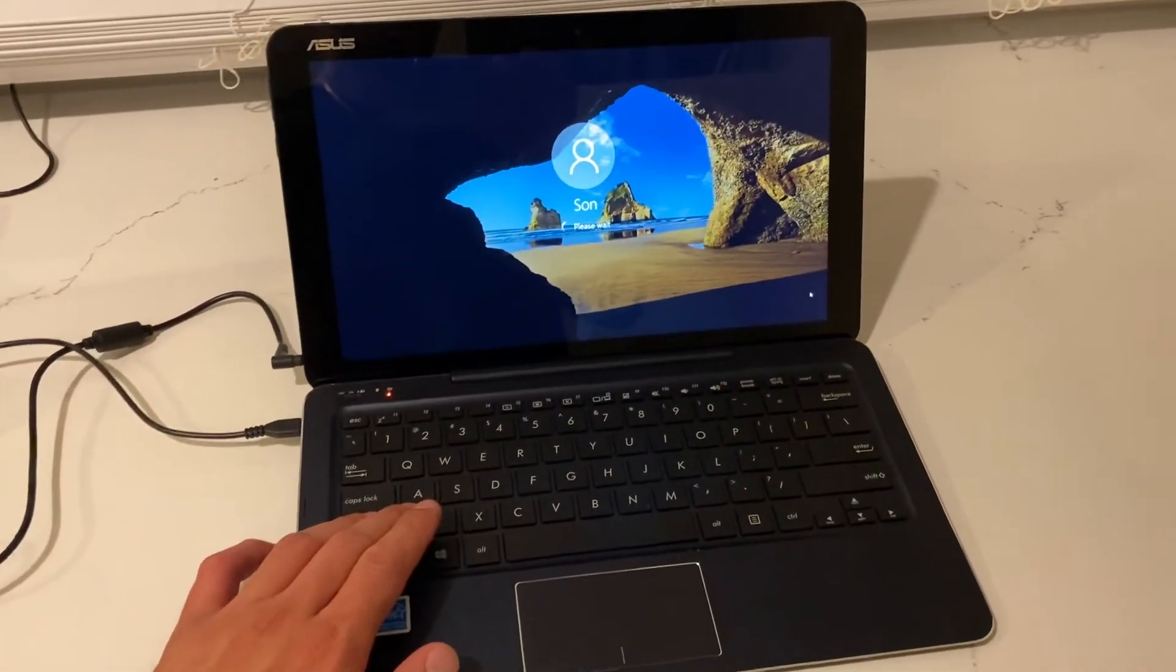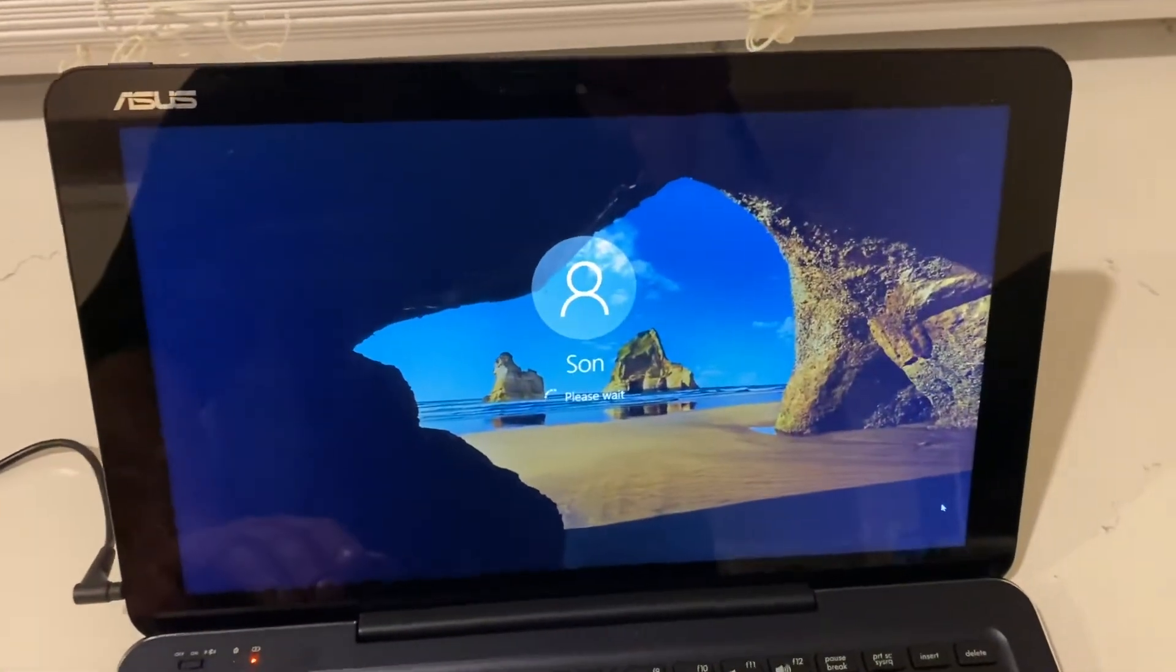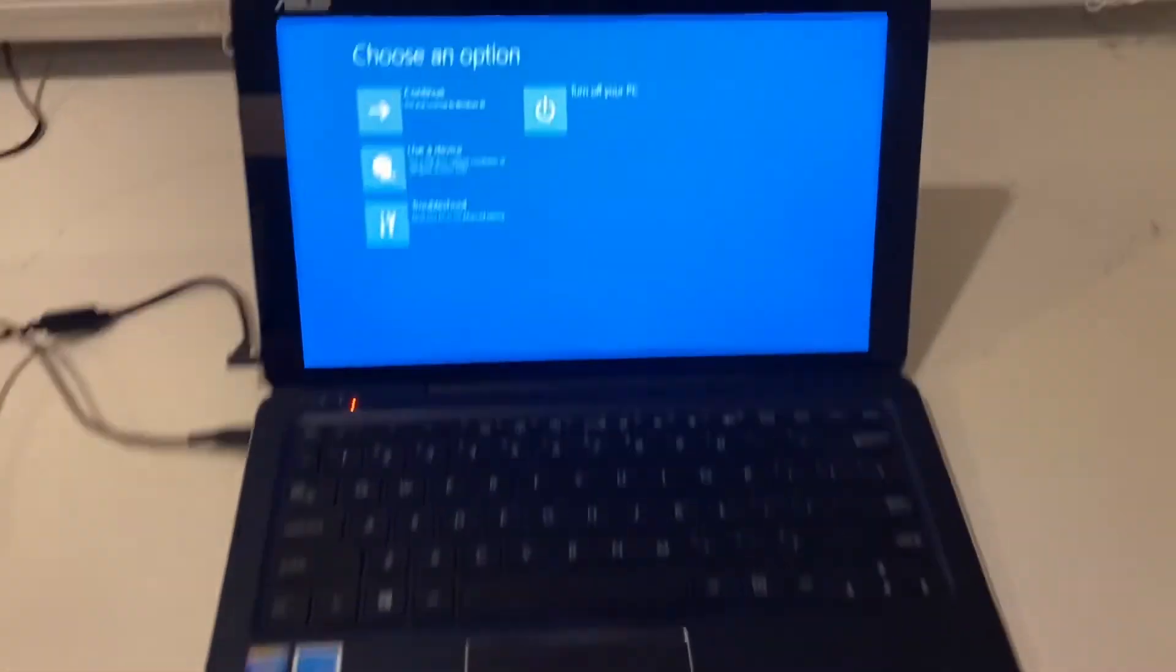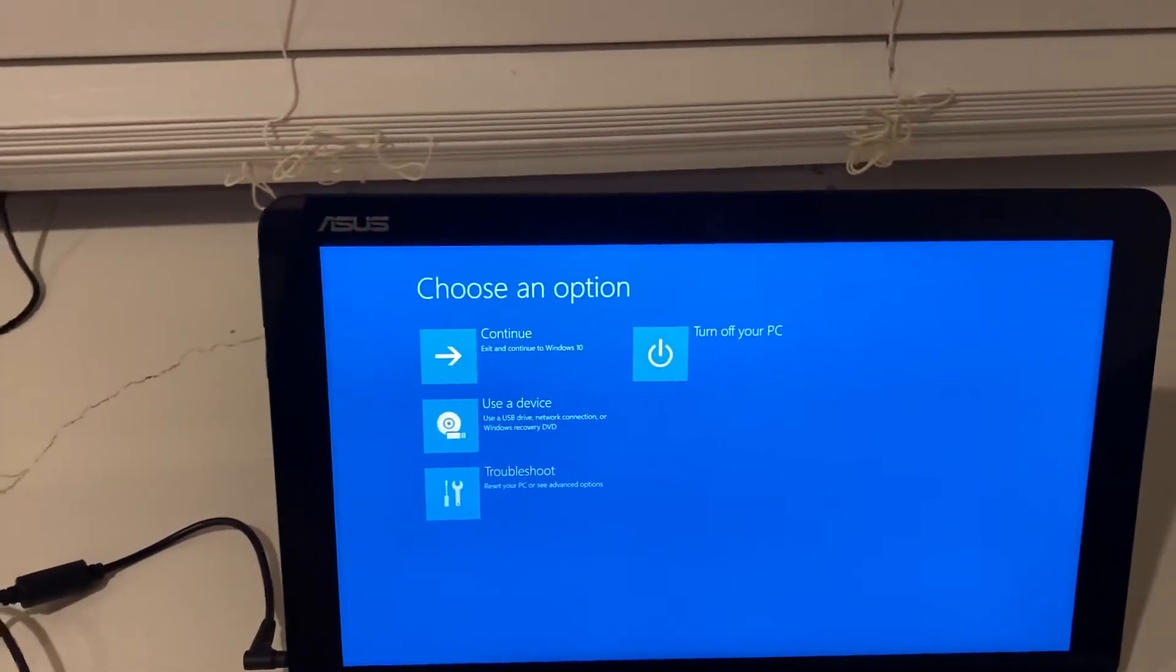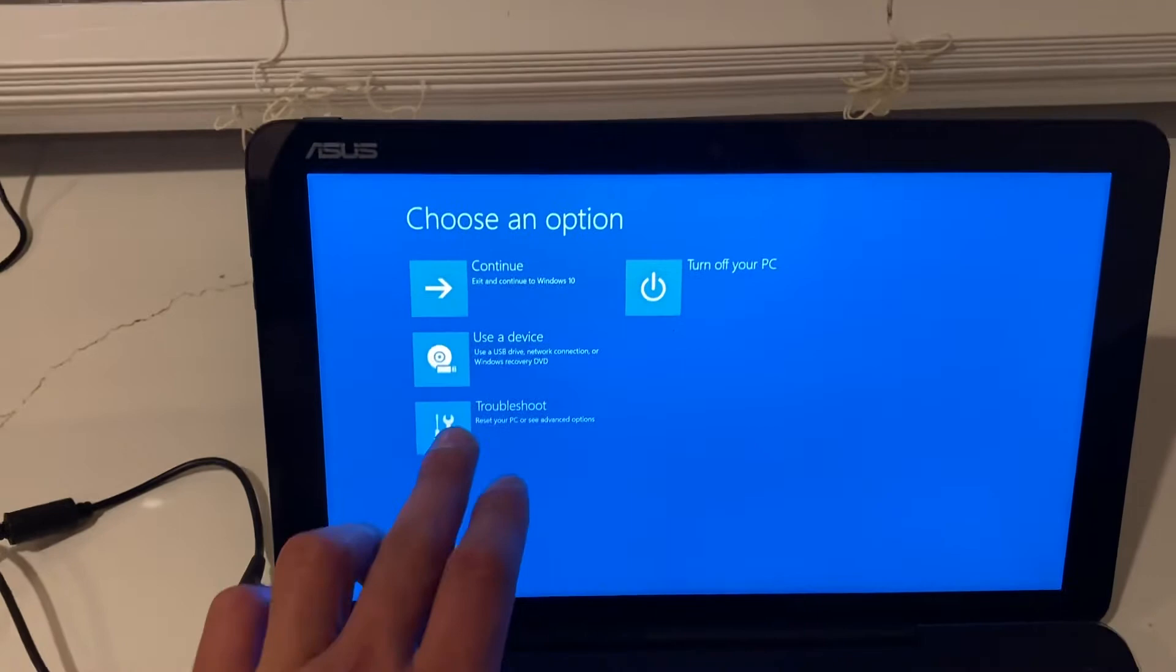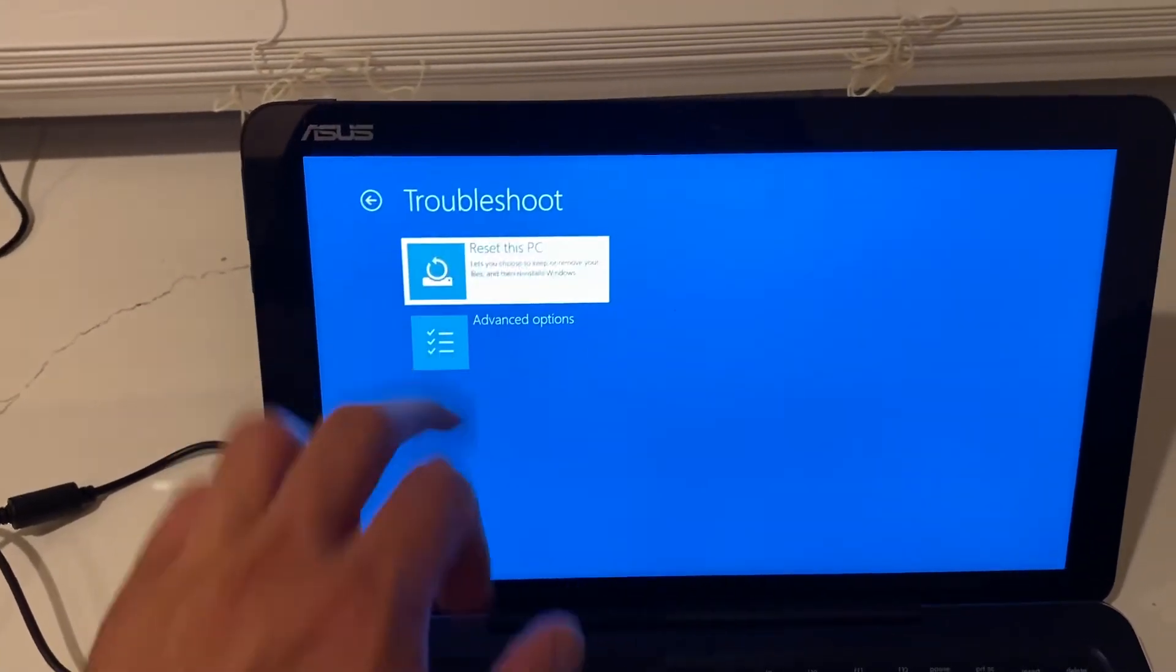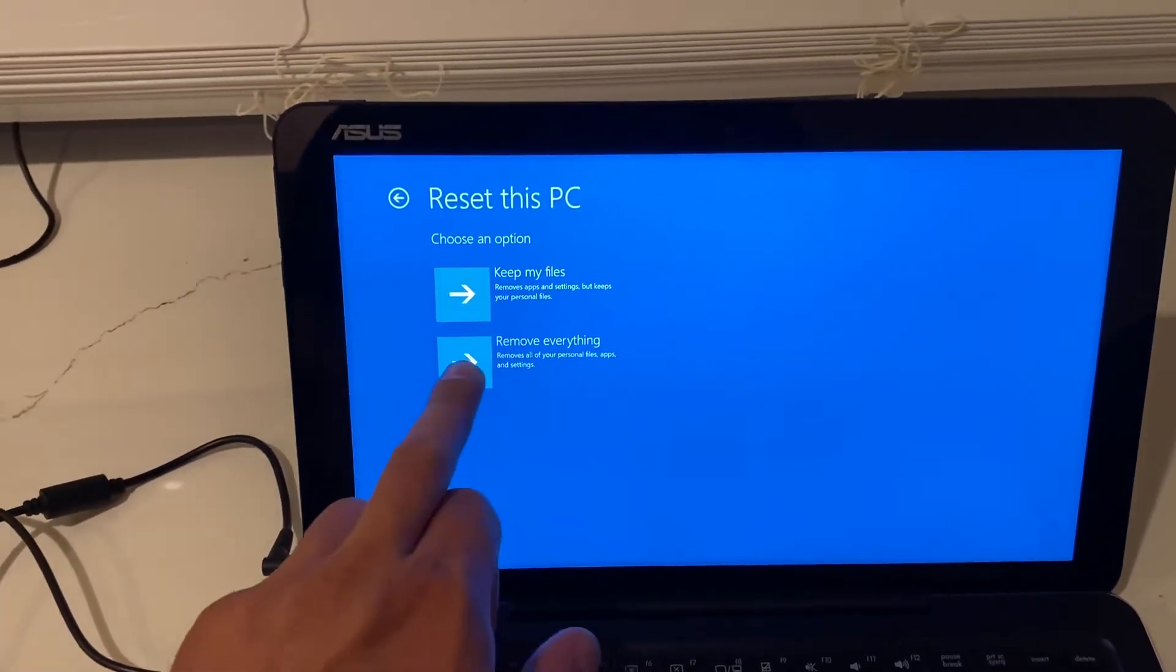Now please wait, as it says on screen. Here you go. Now next, obviously you need to hit on troubleshoot and then reset this PC. Remove everything if you want to remove everything.